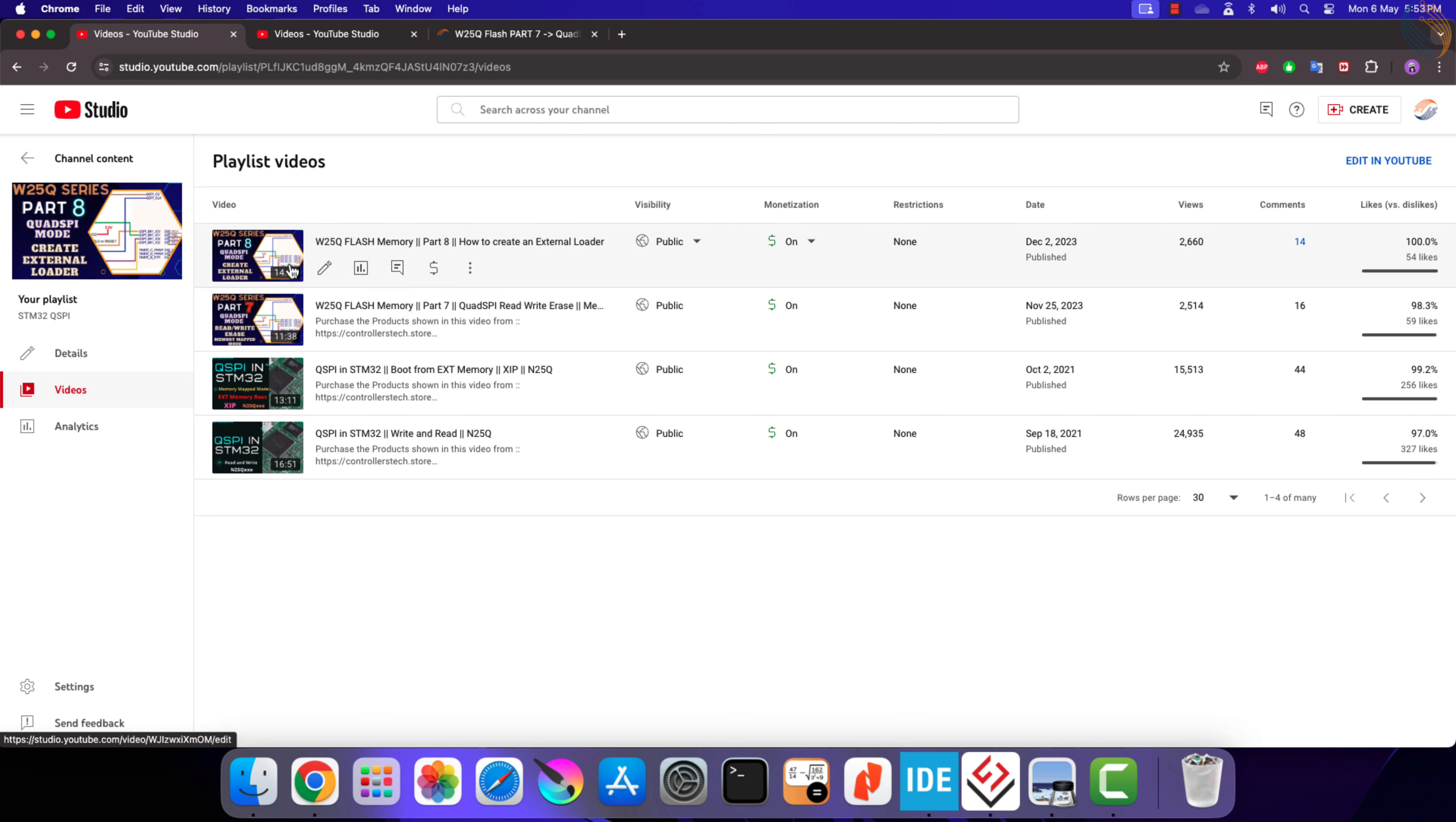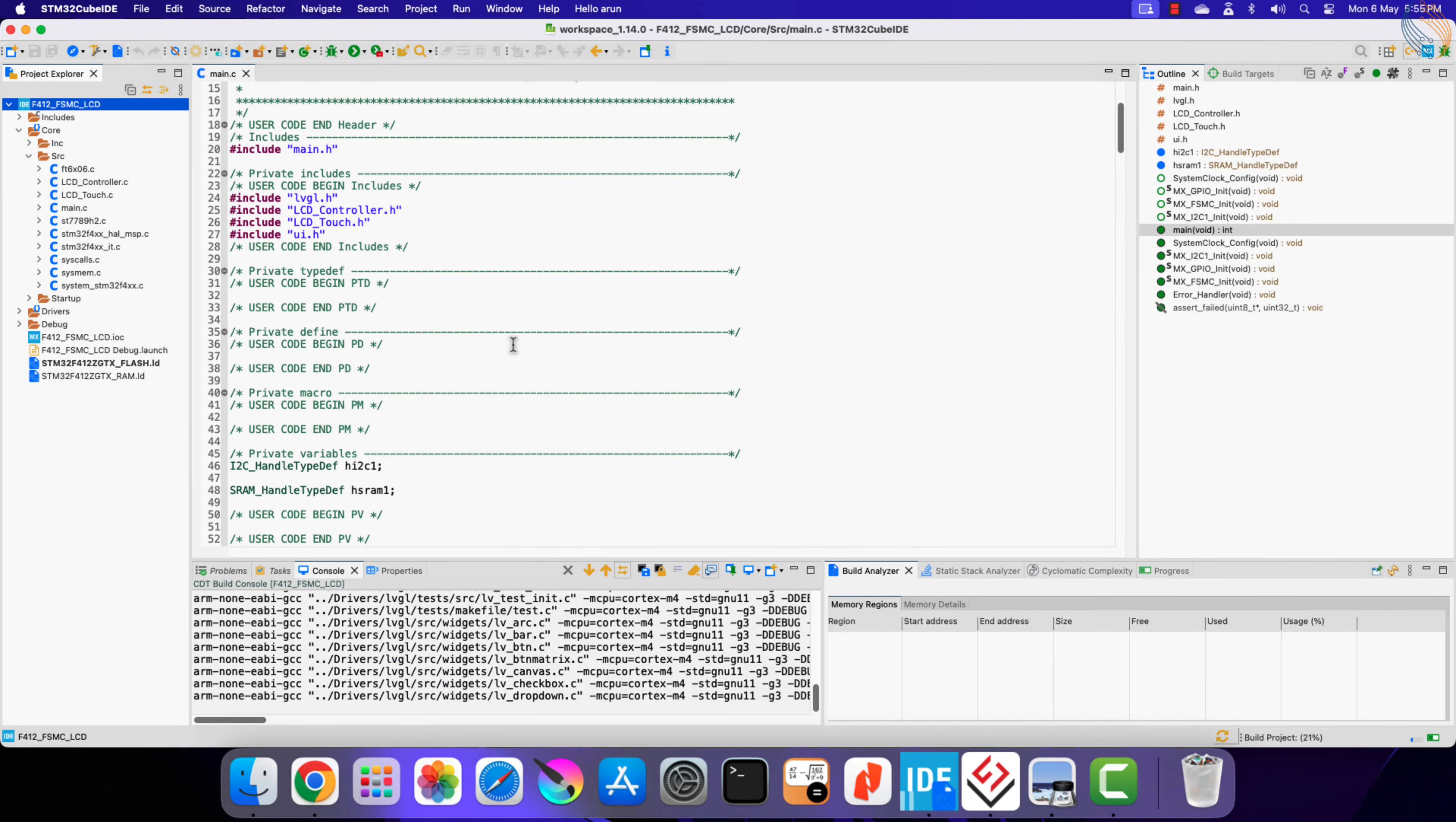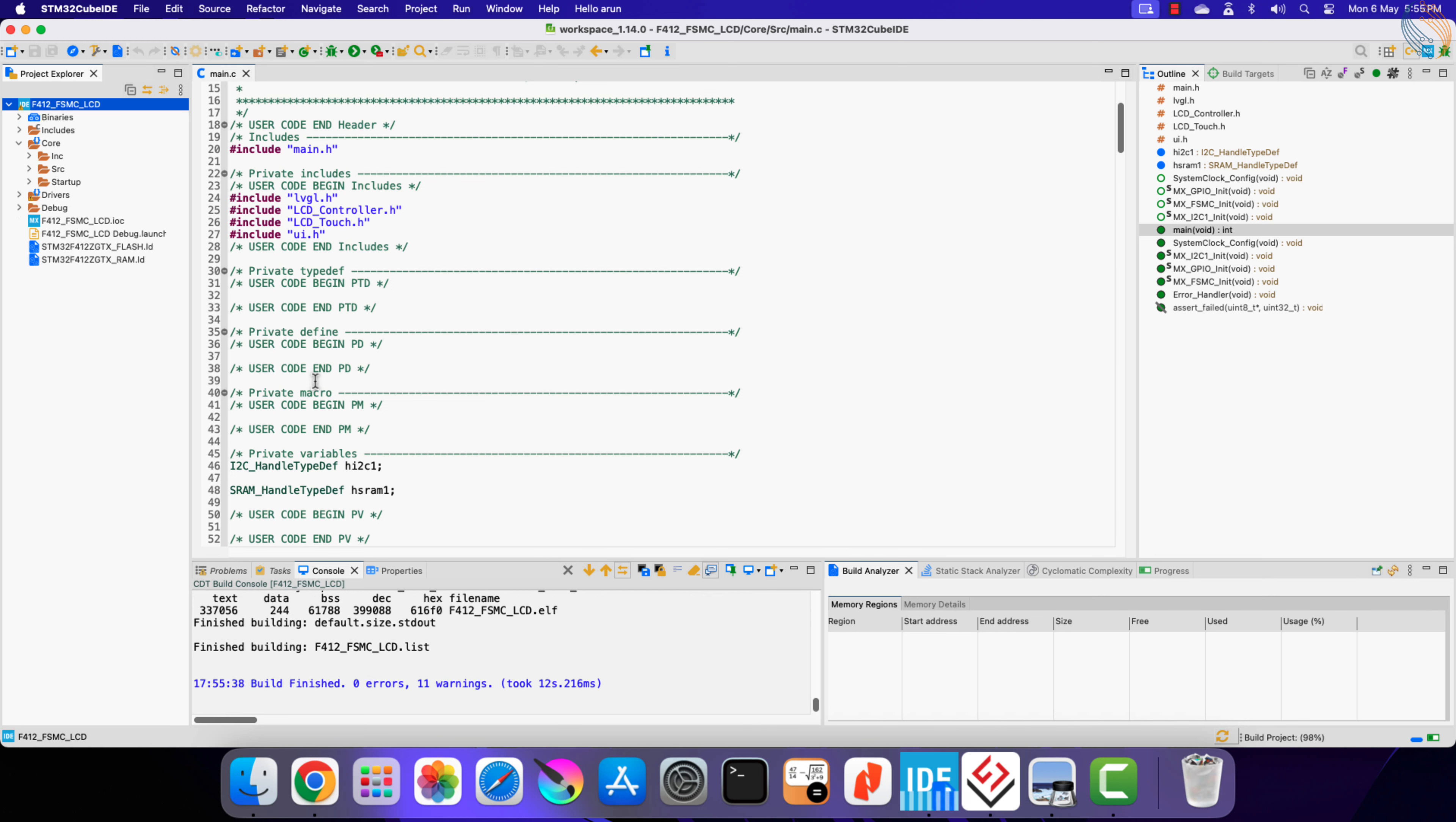This video will not explain much about the QSPI, rather we will focus on integration with the LVGL. In the previous video we saw how to use the LVGL with the FSMC display, and we will continue with the same project today. Let's build the code to confirm everything is fine.